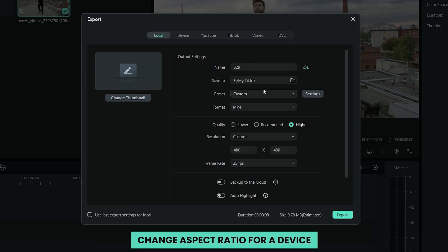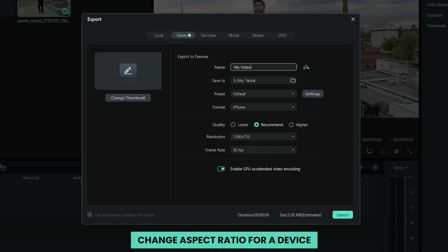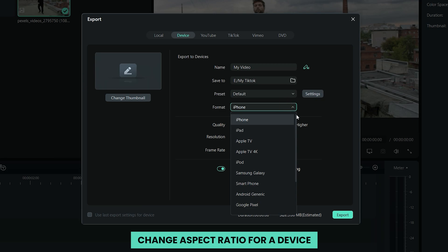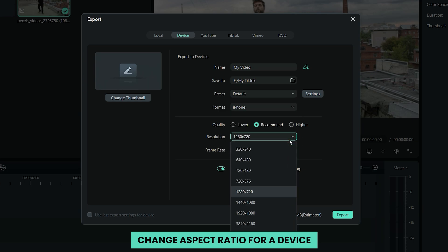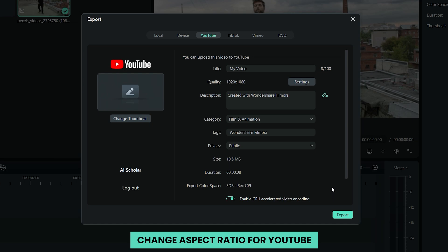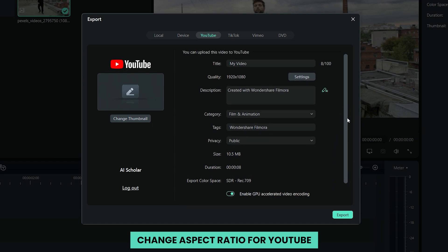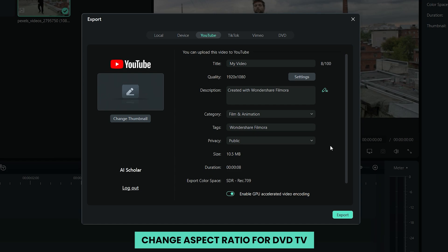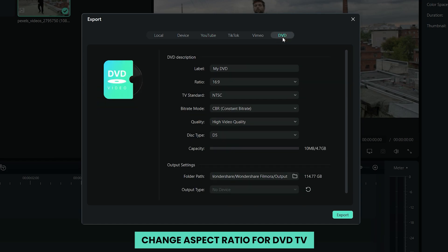Change aspect ratio for a device: Switch to the device tab to save your video in formats compatible with all popular devices, including iPhone, iPod, iPad, PSP, etc. When you've chosen a device, all resolutions with an optional aspect ratio will be given. Simply choose your favorite resolution from the list — the higher the better video quality, but also the larger the file size. Change aspect ratio for YouTube: Go to the YouTube tab and type in your information before clicking the export button. There is no need to select an aspect ratio a second time; your videos will be directly uploaded to YouTube depending on your selection at the beginning. Change aspect ratio for DVD/TV: It's easy to switch aspect ratio for TV between 4:3 and 16:9. When you're in the DVD tab, you'll see an aspect ratio option. Simply choose what you want depending on your TV's screen.